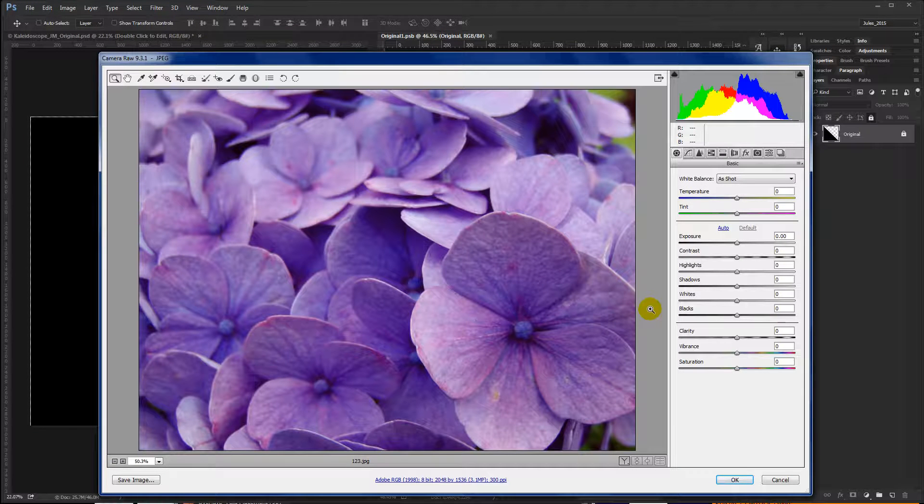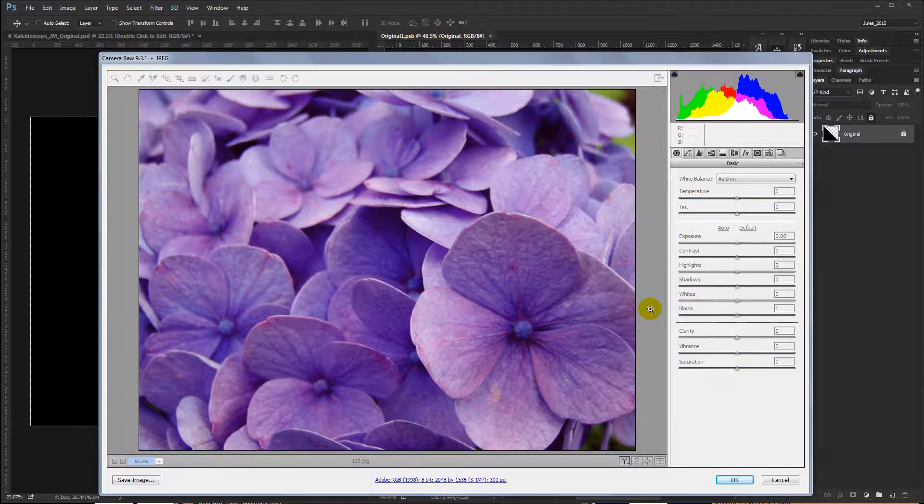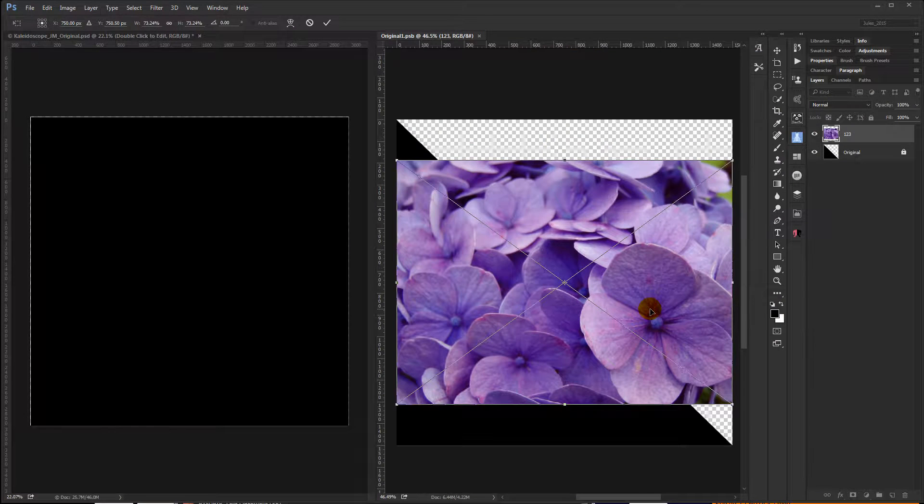Now, you may or may not have this step depending on how you set up your Photoshop. I like all my images to come in as smart objects, and as such they go through Camera Raw. If you have it set up this way just hit OK, and if you don't you'll come in at this point.